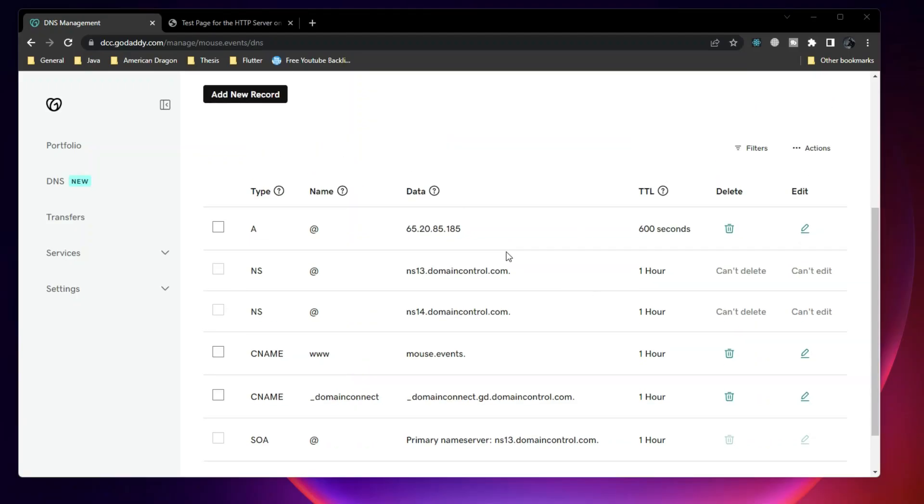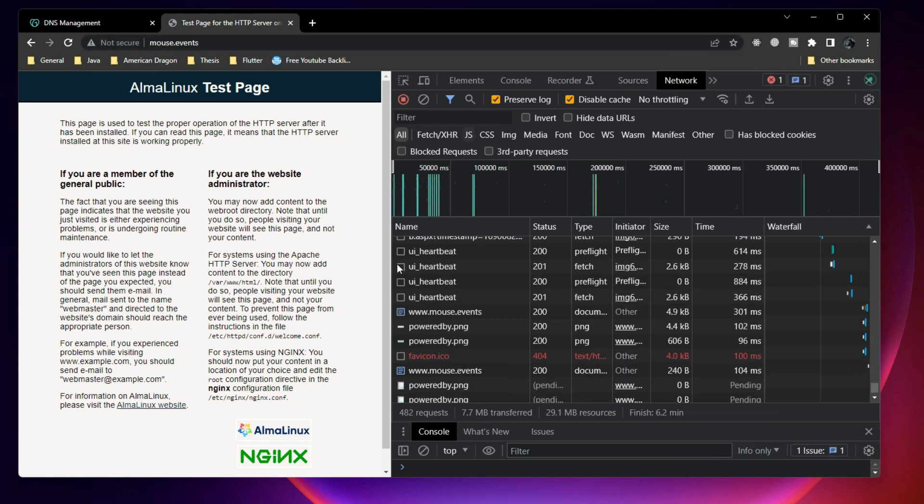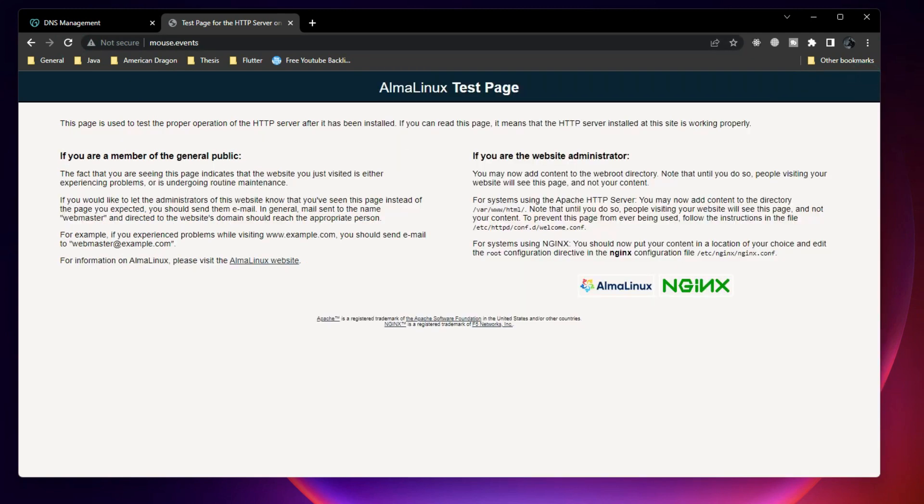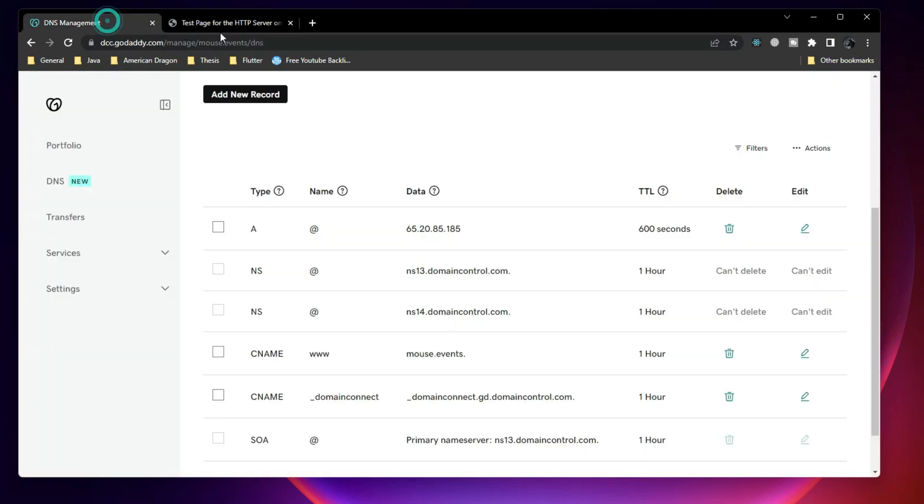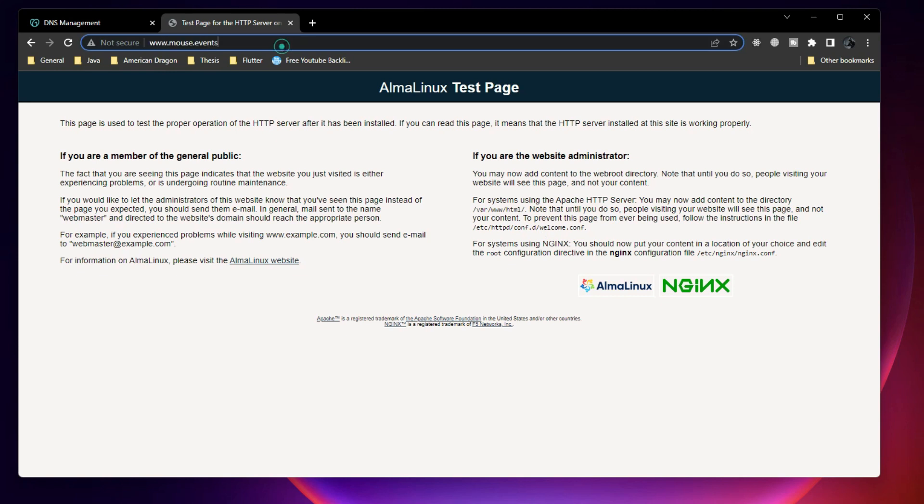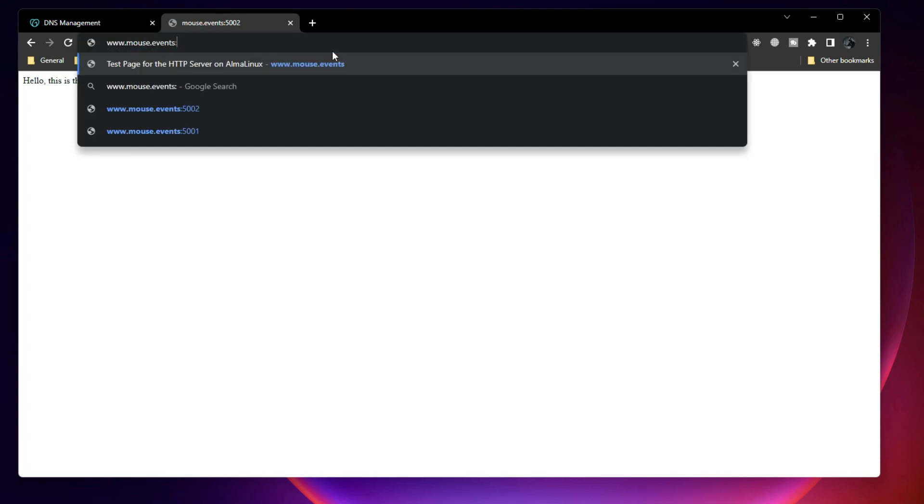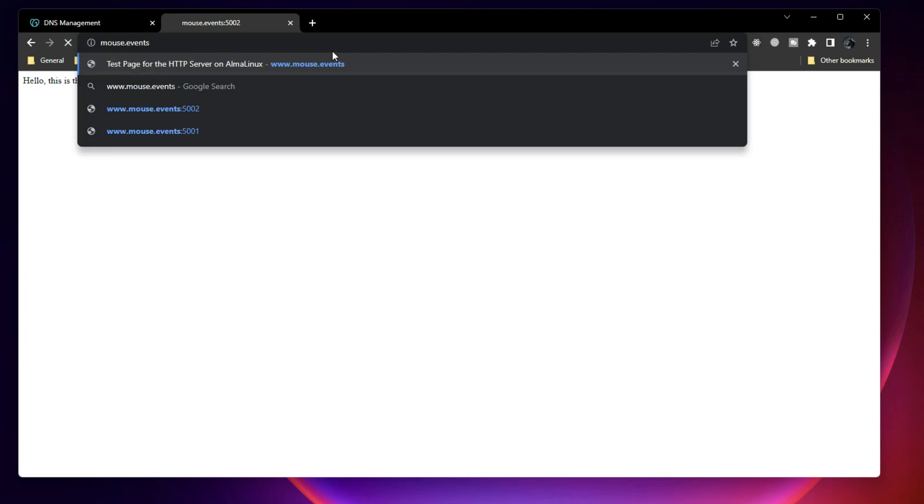I waited for like 5 minutes. Now, whenever I try mouse.events, it is now opening up the Nginx one. But this is not what we need, right, because we have hosted different websites there at 5001 and 5002. I can try this one like this, but this is not something that I need. I do not need to put 5001 and 5002 here. This is like I do not need to tell people to enter this. So the website itself is now going directly to the default page. But I need this to be redirected to either the test site one or test site two.